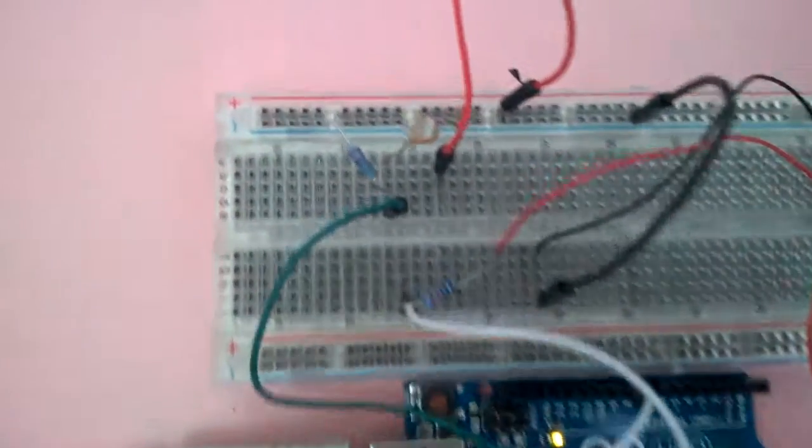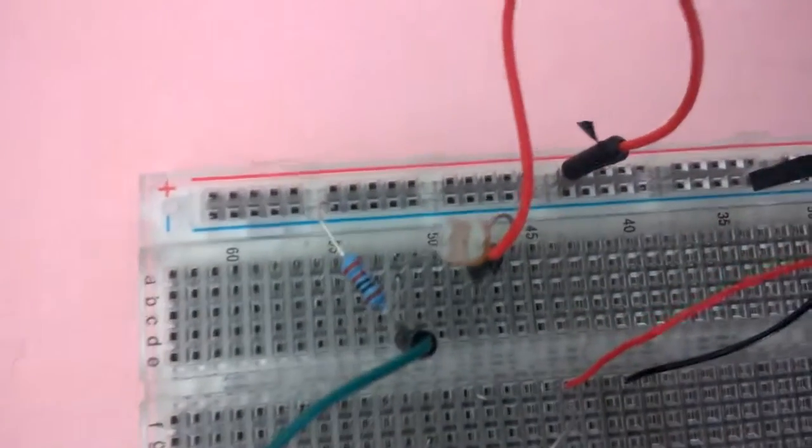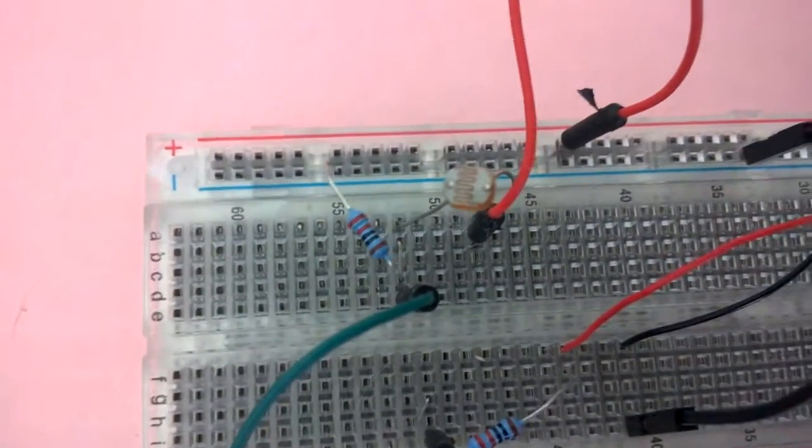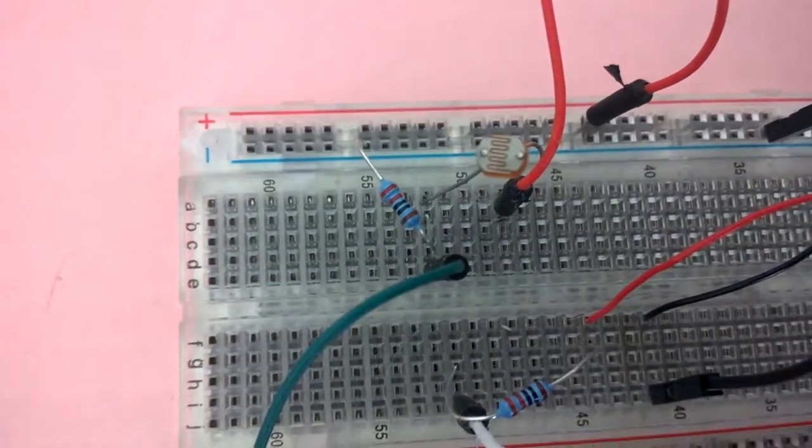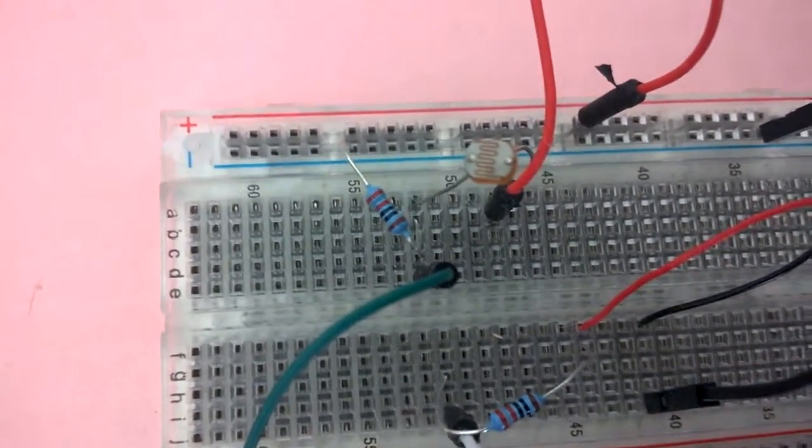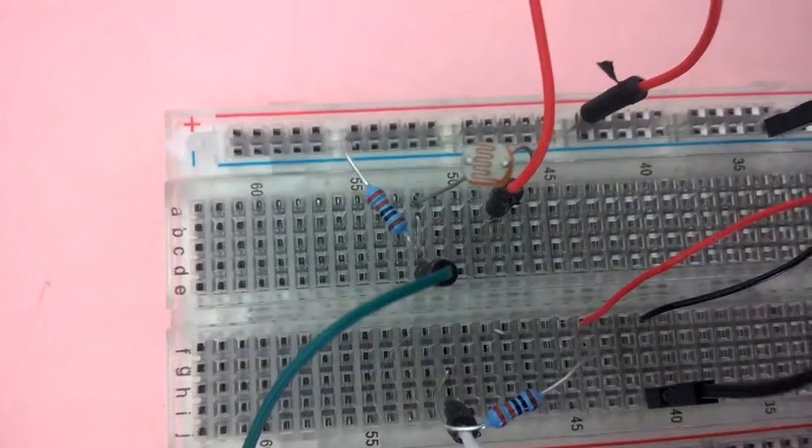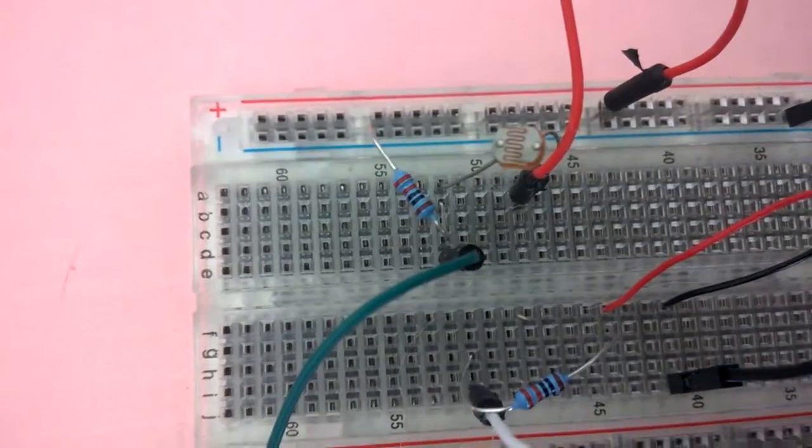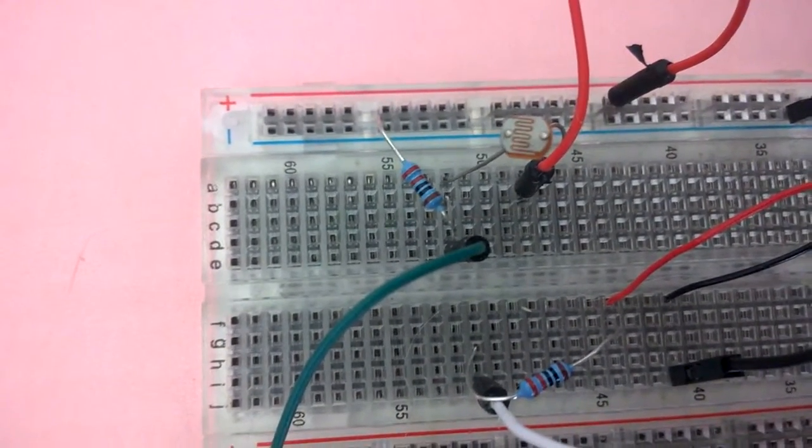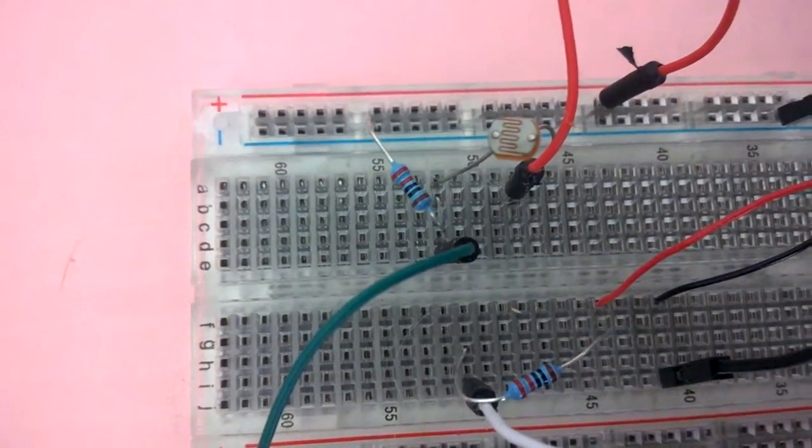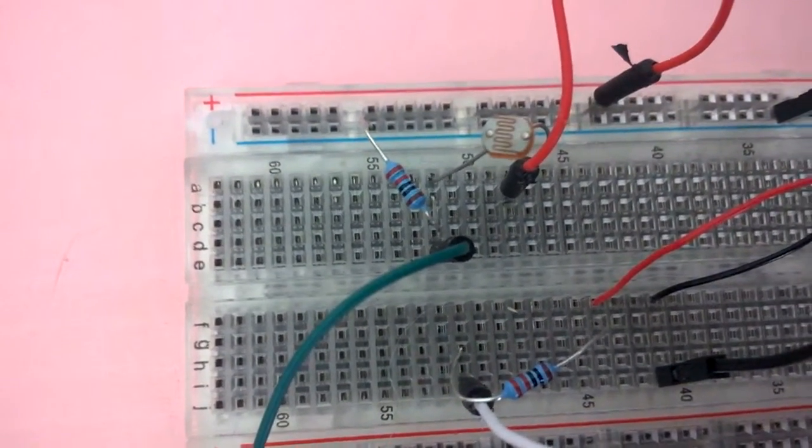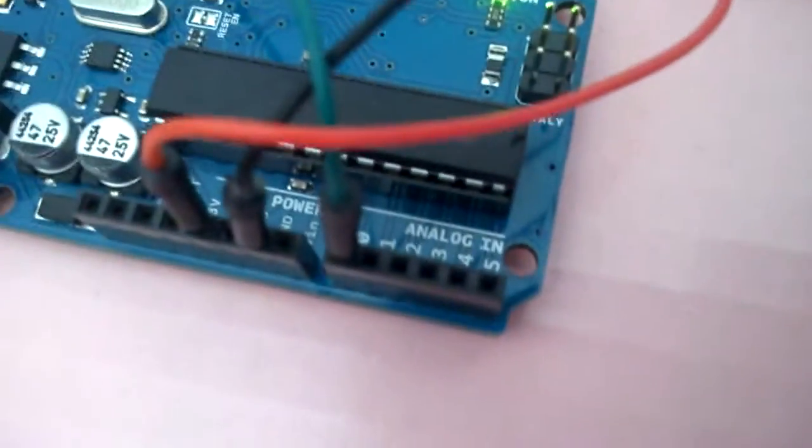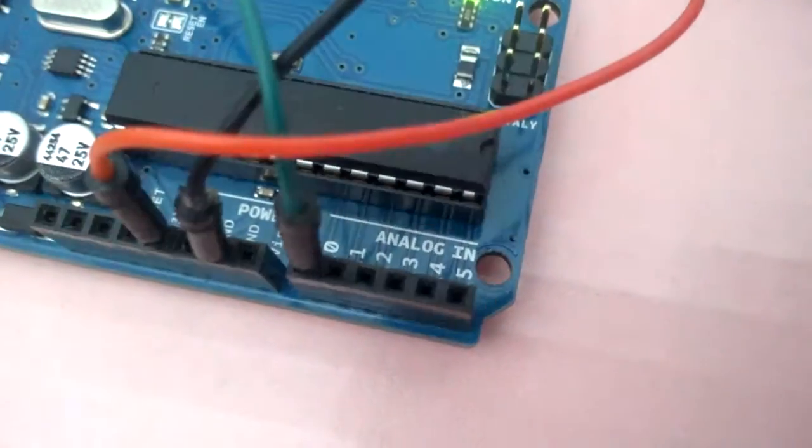Here's the LDR - it's attached on one side to 5 volts. On the other side, it's got a pull-down resistor to ground, and this green wire goes over to the analog zero pin.